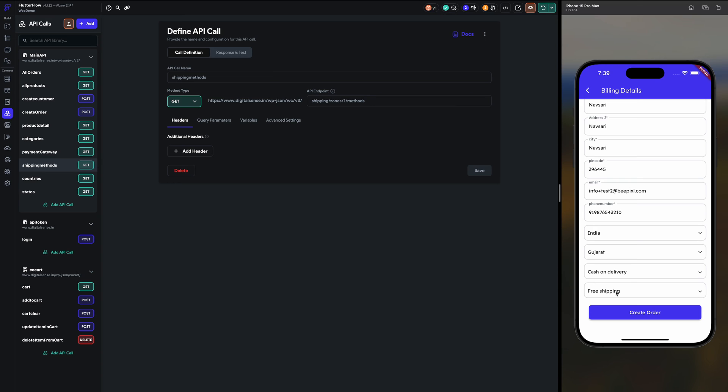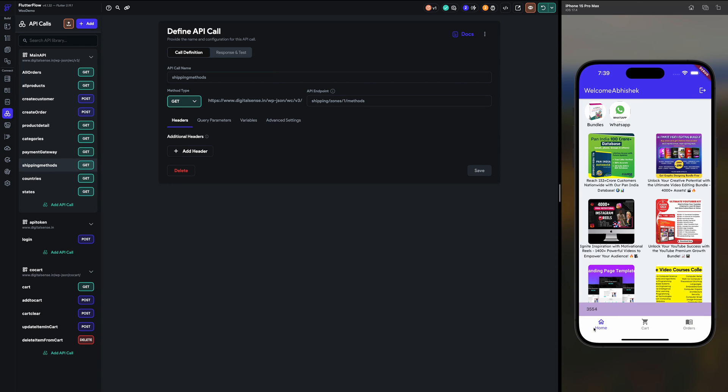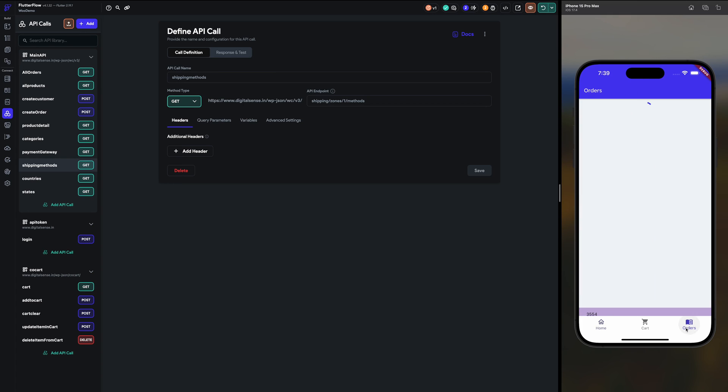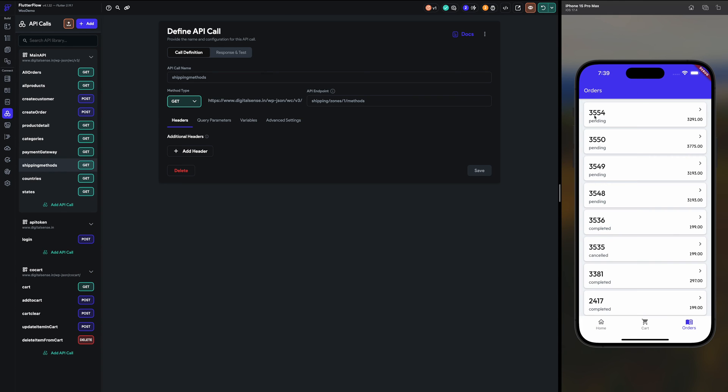Now we click create order. Here the order number is created 3554. And in my orders you can see 3554 is created here in all orders.